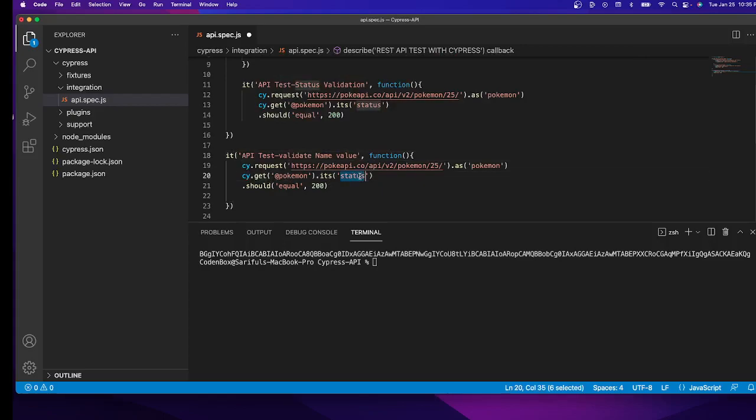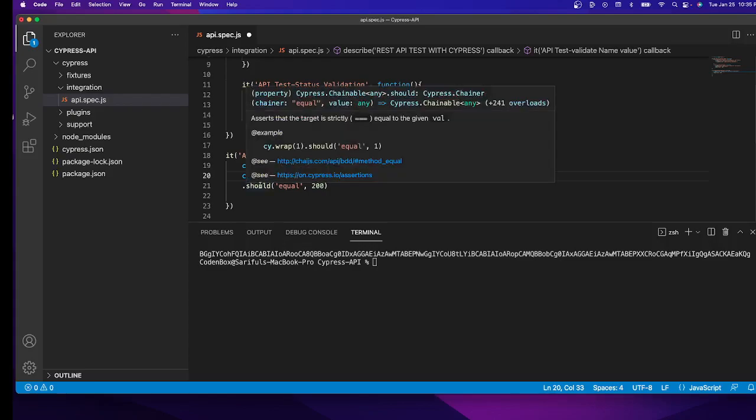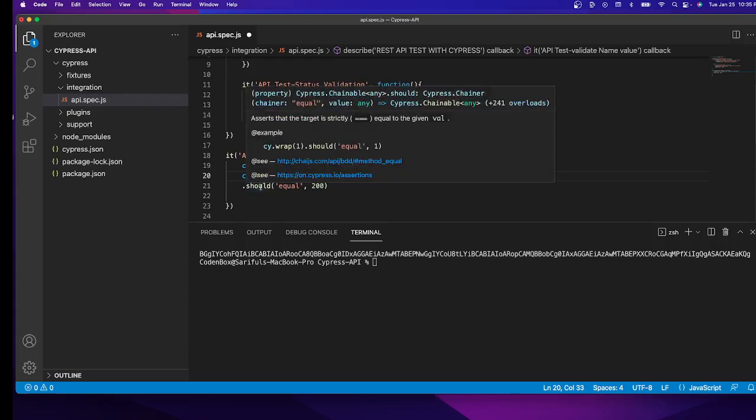Now we're going to use body. Inside the response, underneath the response, we're locating the body. Inside the body, we're going to make assertions using should. We're going to do the assertion with the name attribute value. We're going to use include.